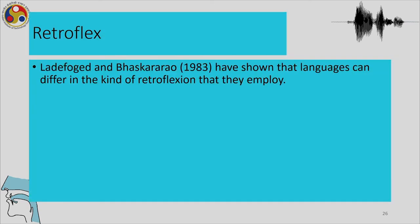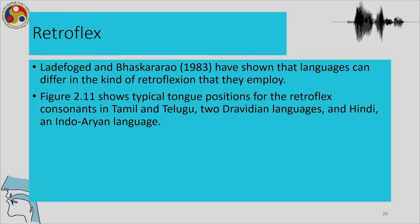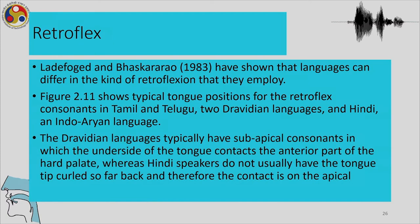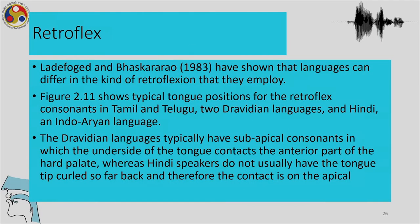Ladefoged and Bhaskararao have shown that languages can differ in the kind of retroflexion they employ. We will see the typical tongue positions for retroflex consonants in Tamil and Telugu — two Dravidian languages — and Hindi, an Indo-Aryan language. Dravidian languages typically have sub-apical consonants, in which the underside of the tongue contacts the anterior of the hard palate. In Hindi, the tongue tip does not curl so far back, so the contact is only apical, whereas in Dravidian languages it can be called sub-apical.